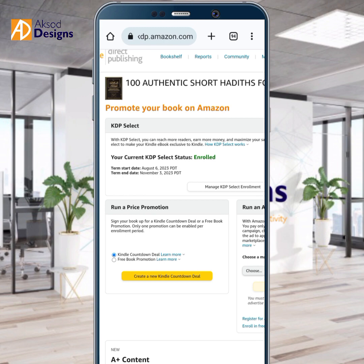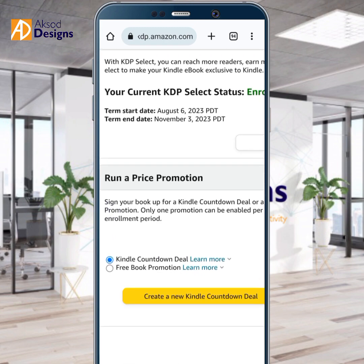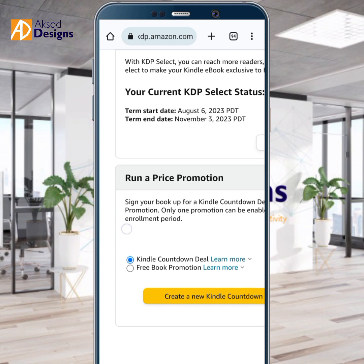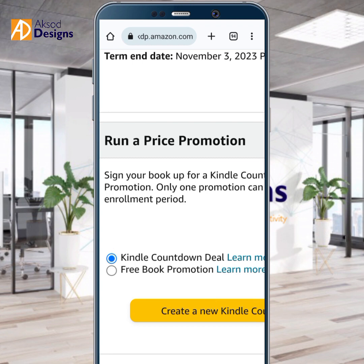Under the Only Prize Promotion, you can either do two things: the Kindle Countdown Deal and the Free Book Promotion. The first one — the Kindle Countdown Deal — is where you tell Amazon KDP to push out your book to people based on a discount. It won't be for free. The second one is Free Book Promotion, where you sell your book for free.